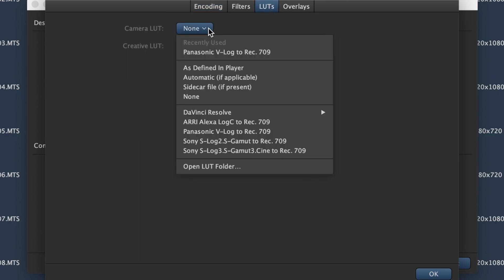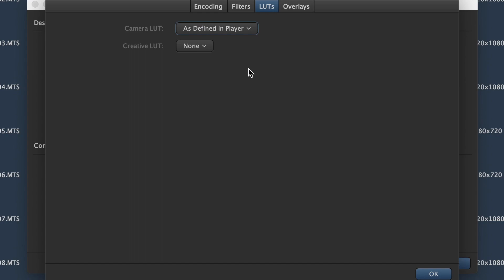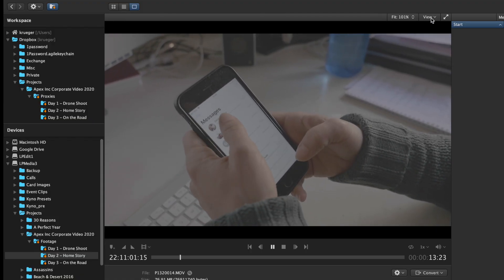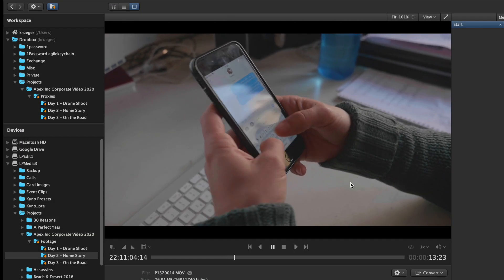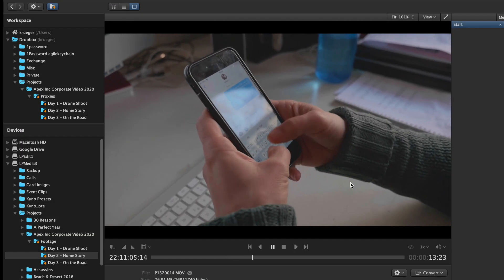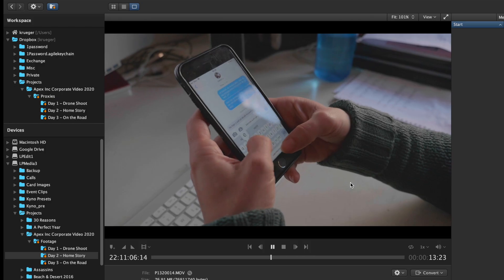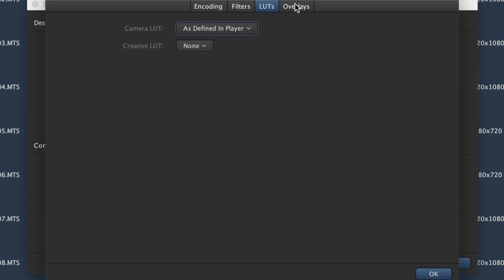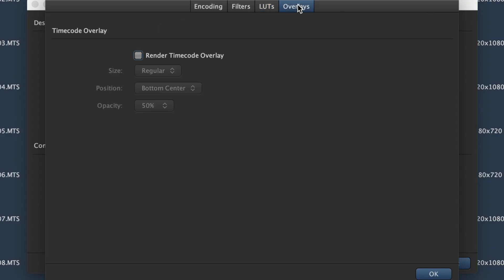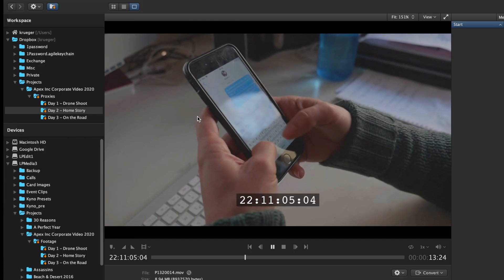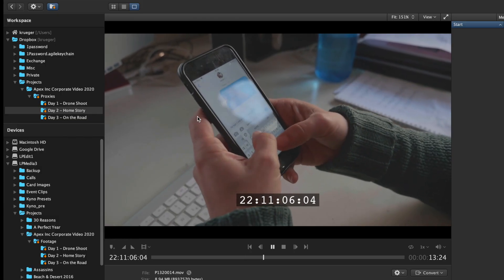It automatically applies LUTs for log footage and adds a burn-in timecode in case she has to share the footage with someone who doesn't have a tool like Kaino that displays correct timecode.